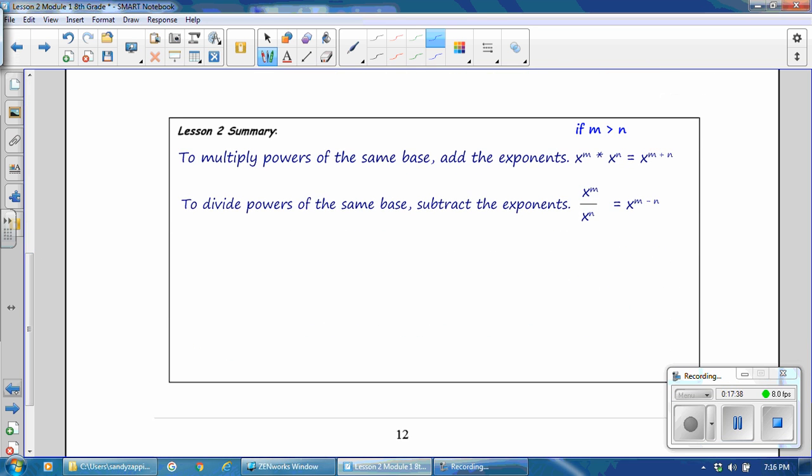In this lesson, you have learned to multiply powers of the same base: add the exponents. To divide powers of the same base: subtract the exponents.